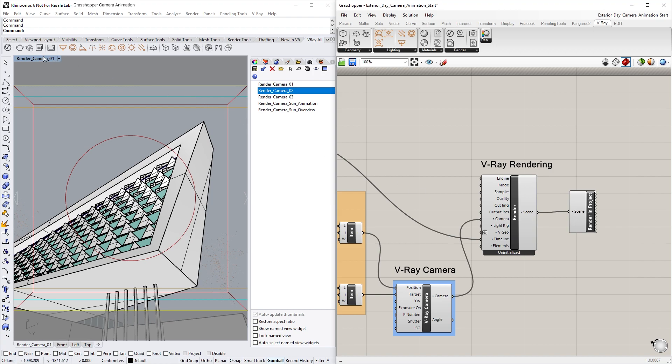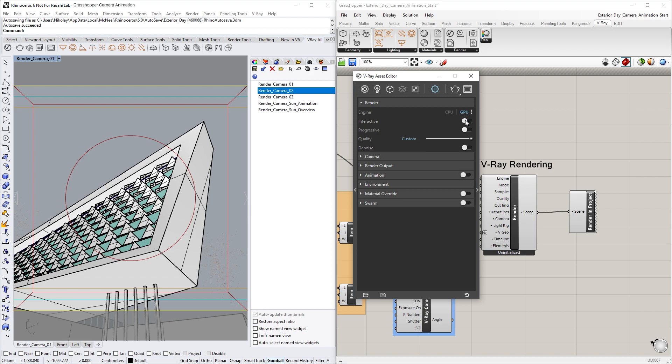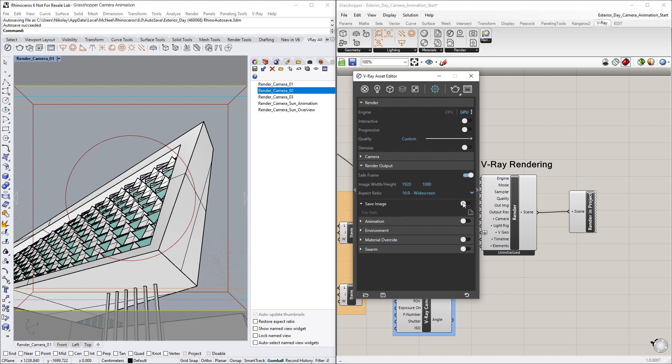Let's now go to the Asset Editor and turn off Interactive Rendering so that we're rendering for production. Then go to the Render Output drop-down menu and toggle on the Save Image option.